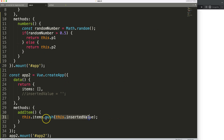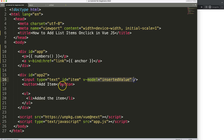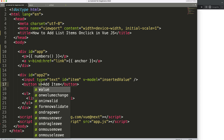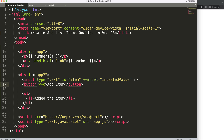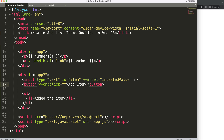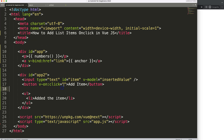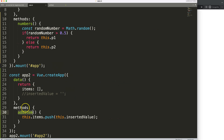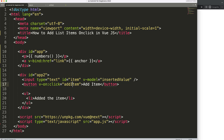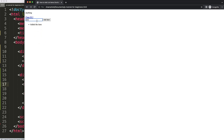Now we also need the button to work. For the button, we'll use `v-on:click` — that's the Vue attribute for click events. When clicked, we want to call our `addItem` function. Note that we don't need parentheses because Vue recognizes it as a method reference. In JavaScript, on-click always works with a function, and this is the most common practice.